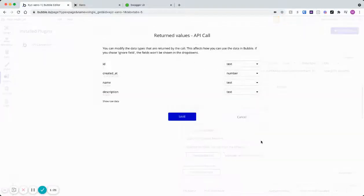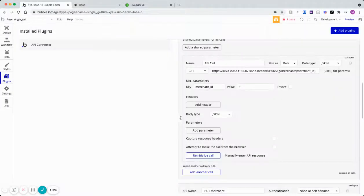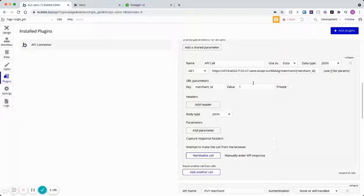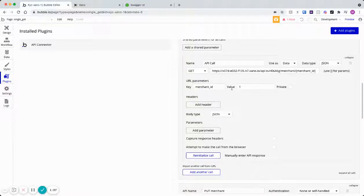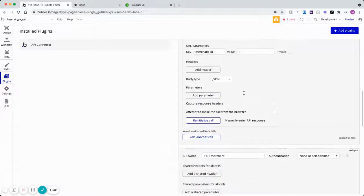And as you can see, that's what happens in Bubble's workflow. You're able to insert dynamic values here so you can get your single record. So pretty straightforward.